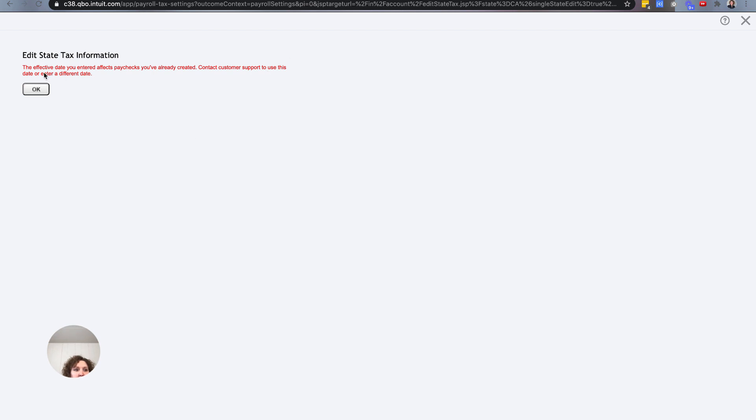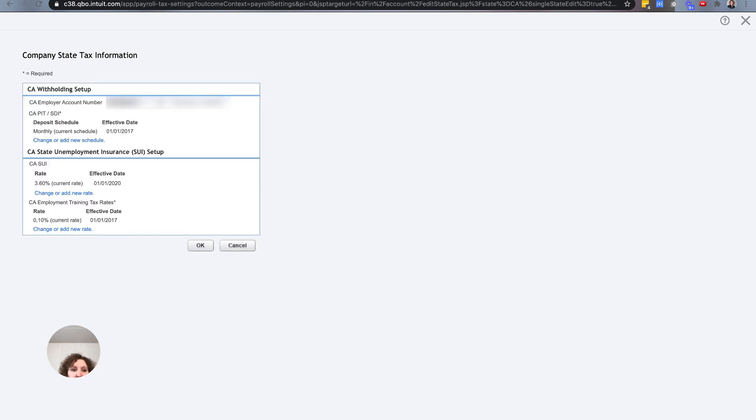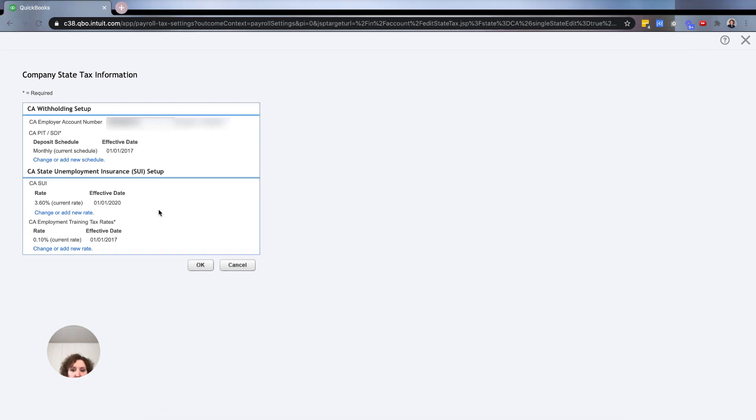It's going to show you the effective date you entered and warn you about paychecks already created — it says to contact support for that. I already started processing my payroll, which is exactly why I came on to show you this. My tip is: do this before you process your payroll or finish processing your payroll, then update it. If you do this first you'll be good.